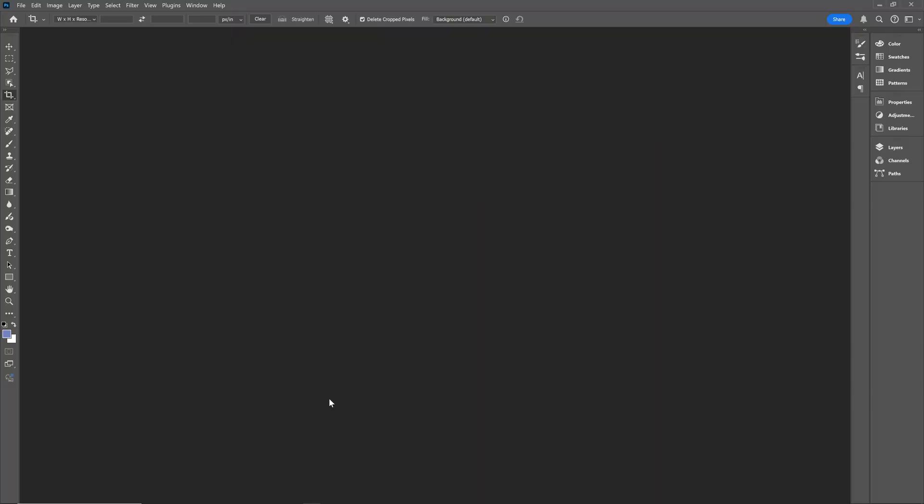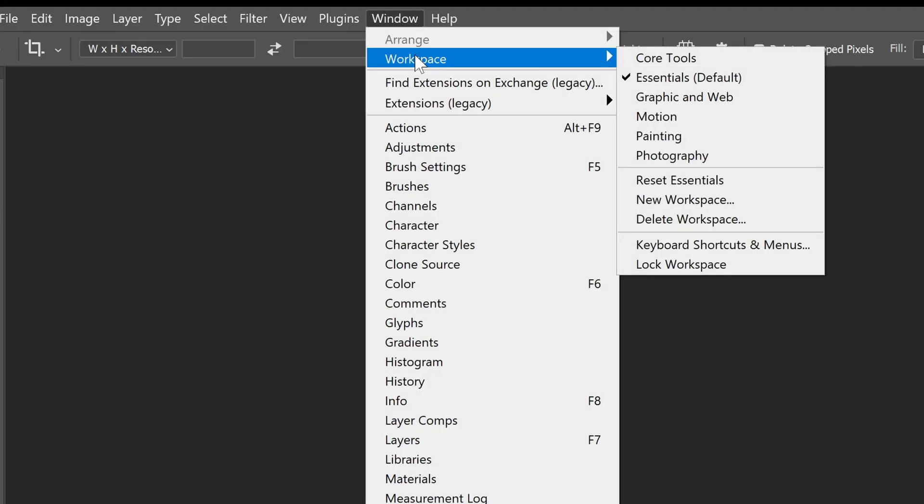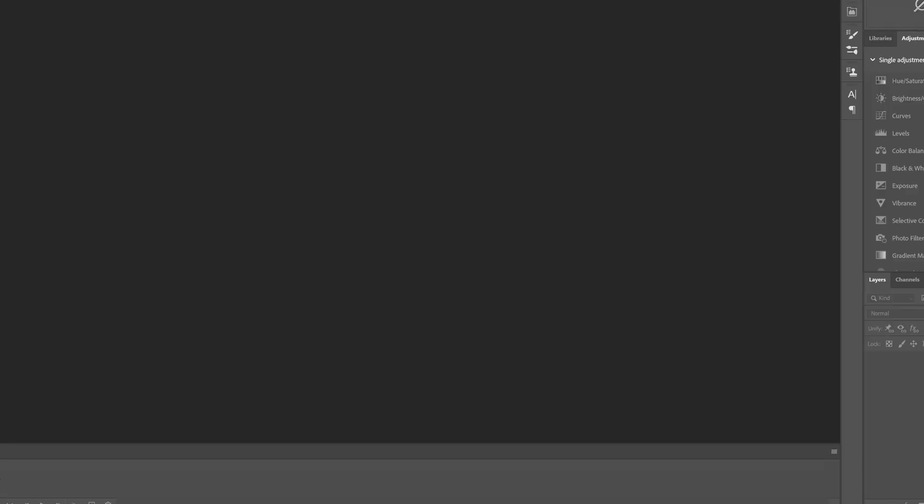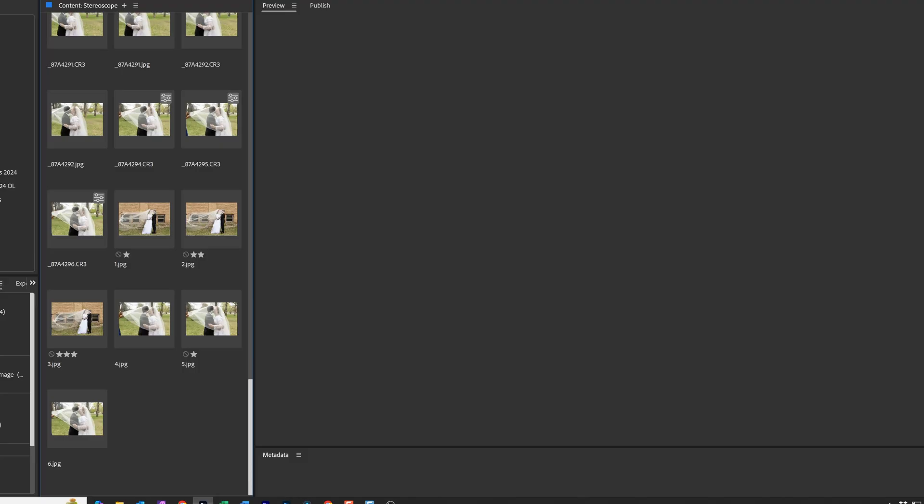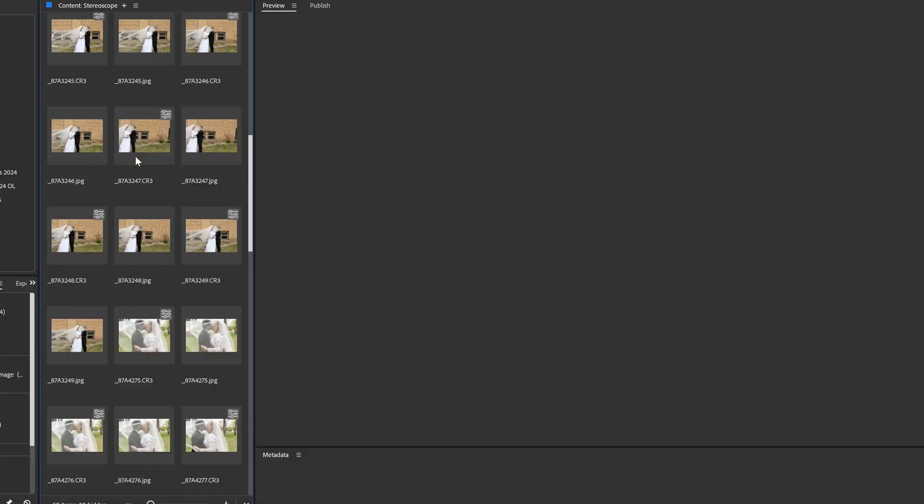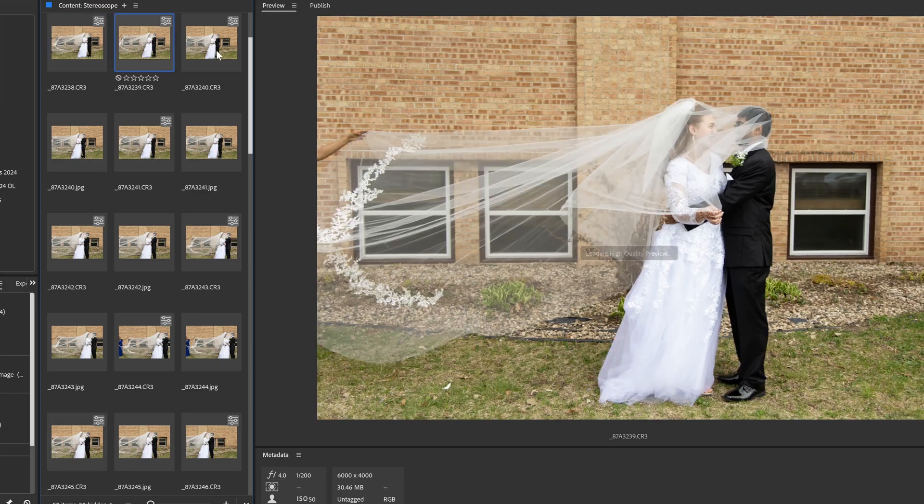For starters in Photoshop, we need to open the photos, but first make sure our workspace is in the Motion setting, not Essential. I changed to Motion settings, which opens up a timeline. Now I'll show you my pictures. I shot a number of different pictures along the way, going back and forth.